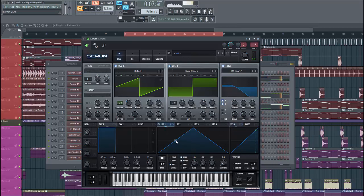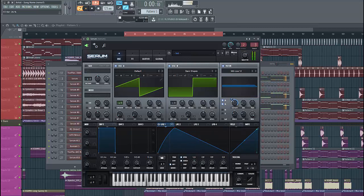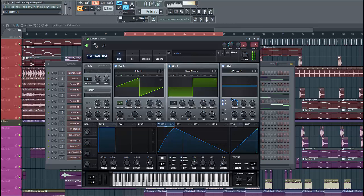Then shape LFO 1 like this and put it in the cutoff. Just like this.